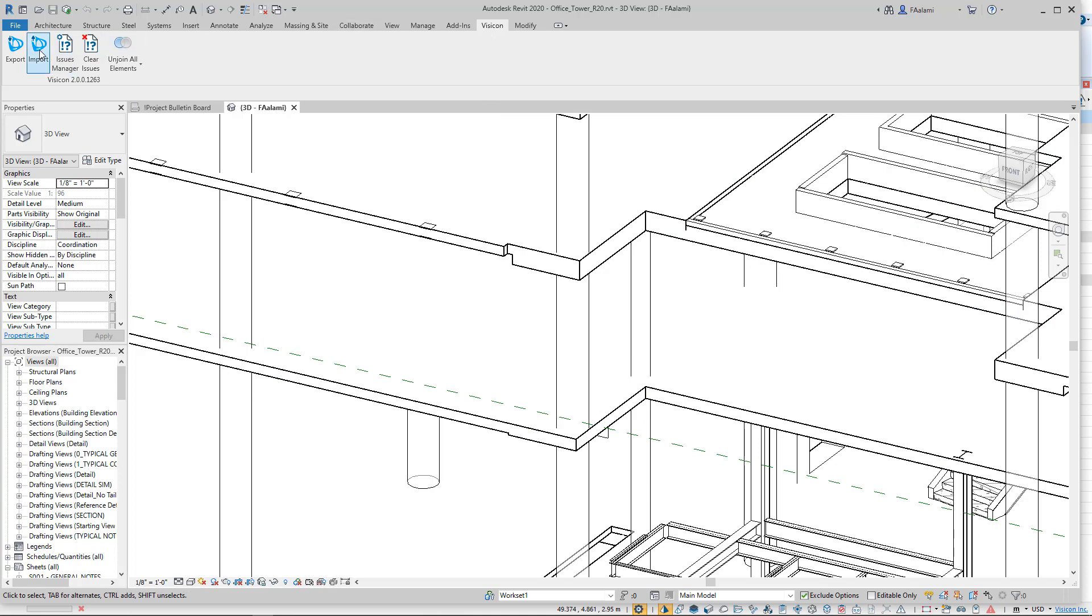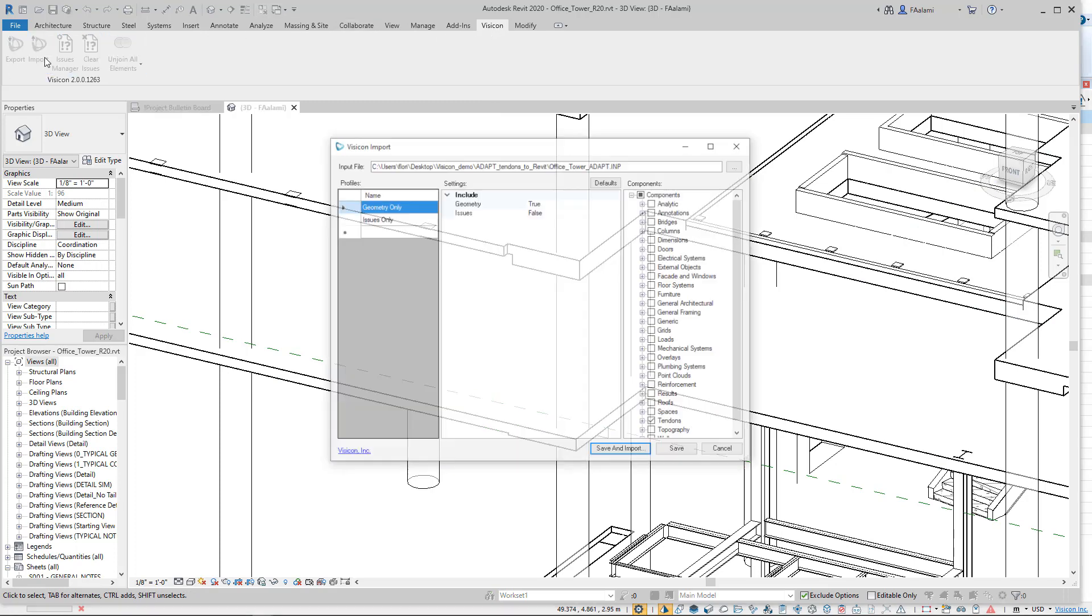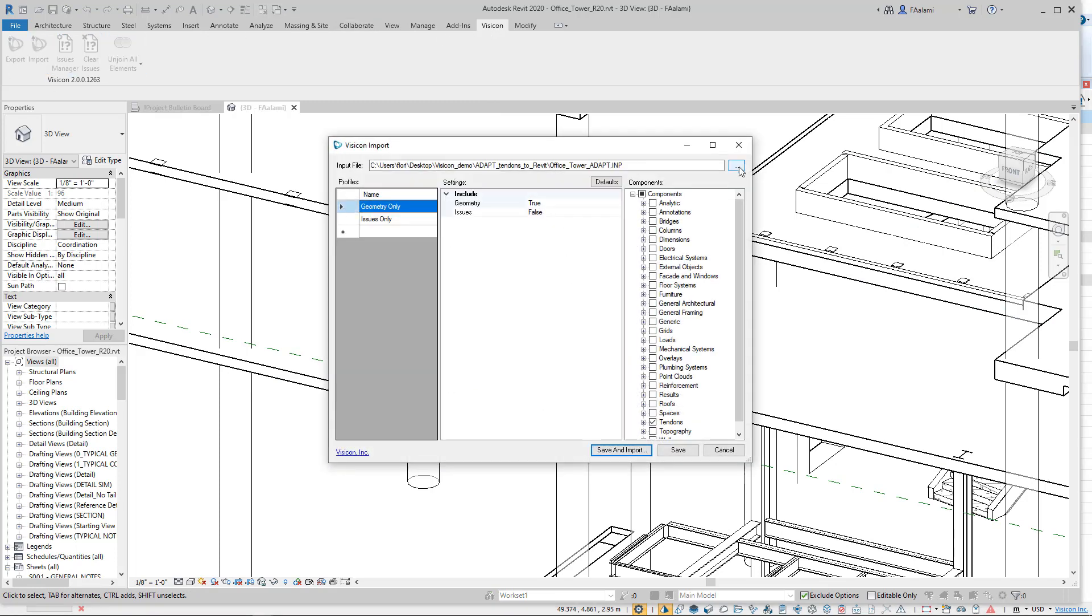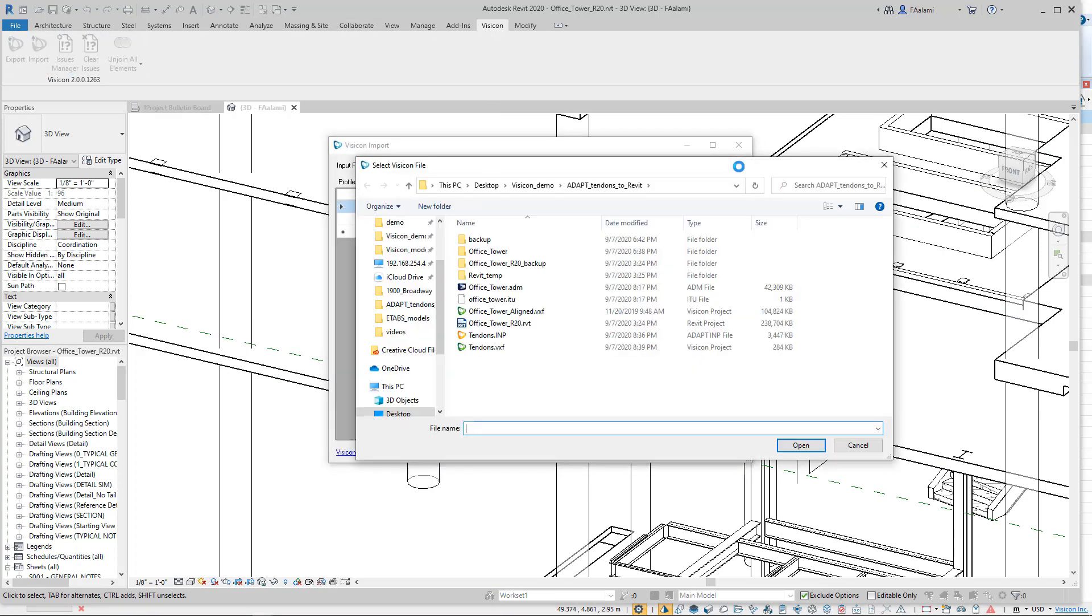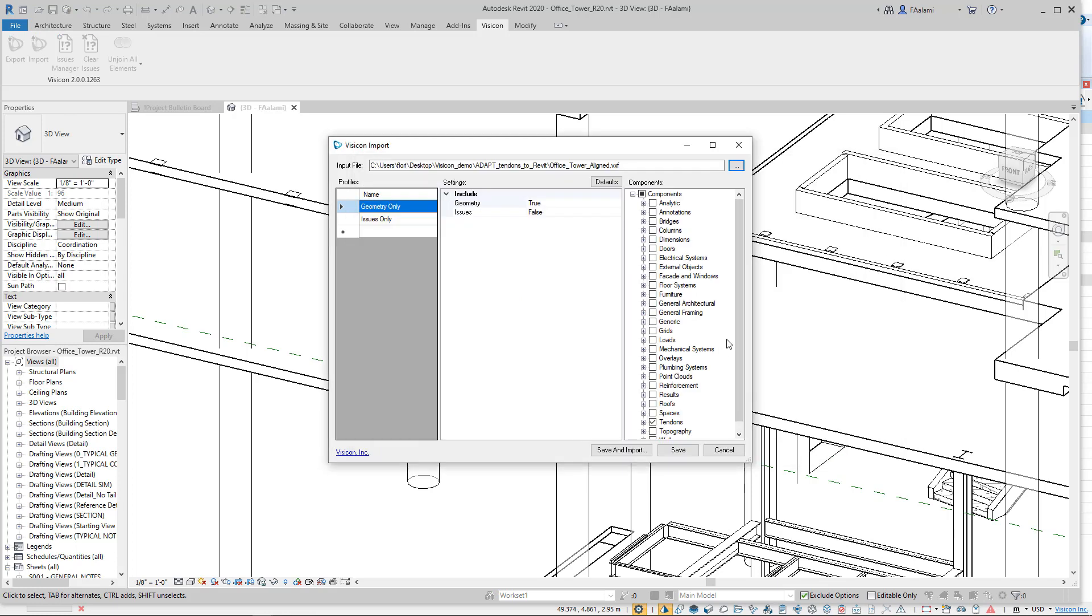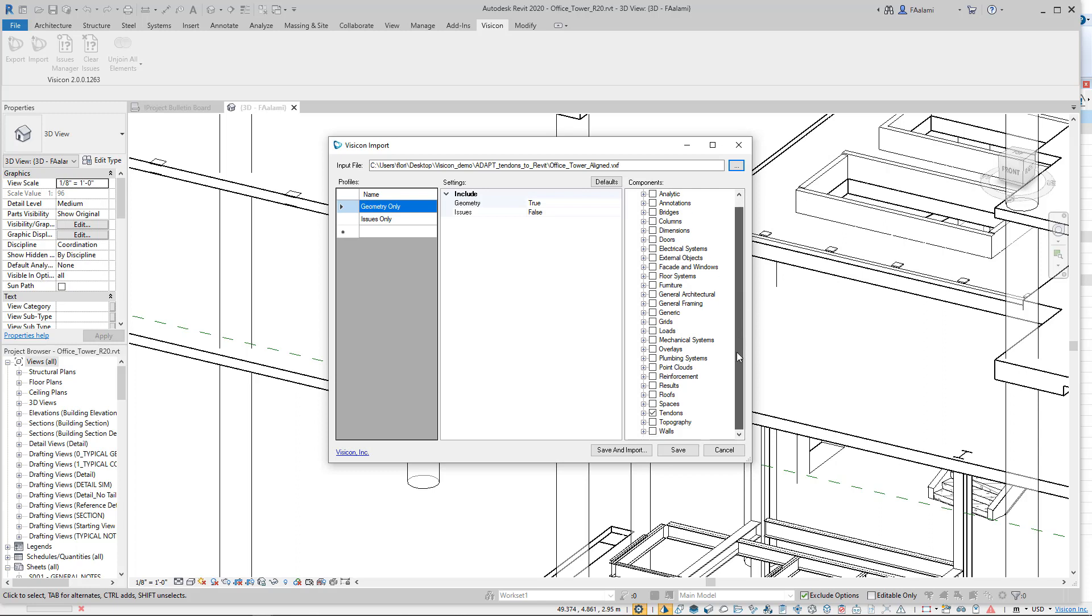We're going to go to the Import option, and we're going to select the file we want to import. And we have the additional option to select which component types we want to import. In our case, we're not interested in bringing in the columns and slabs and loads and rebar from the ADAPT model. We only want to bring in the tendons, and we're going to say Save and Import.